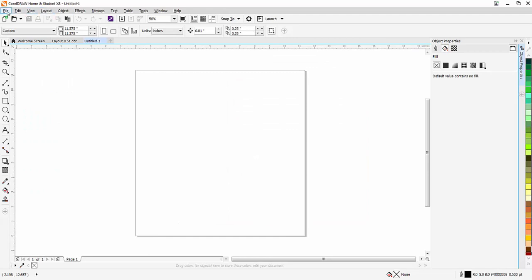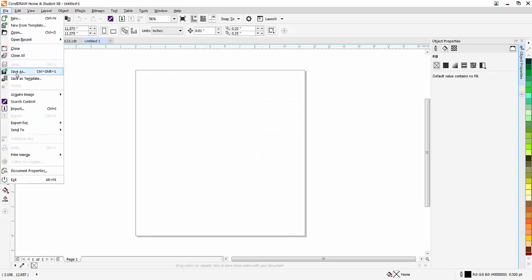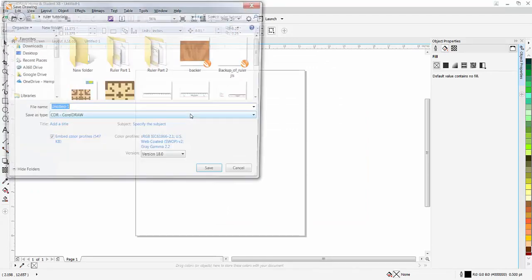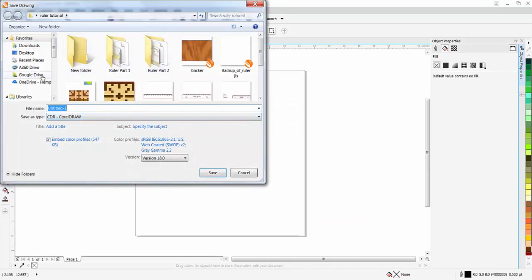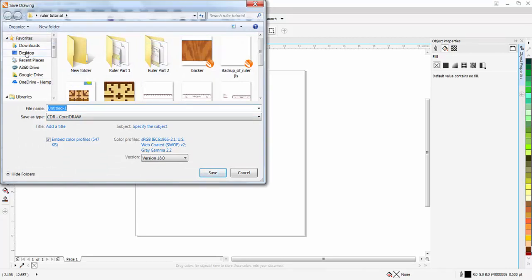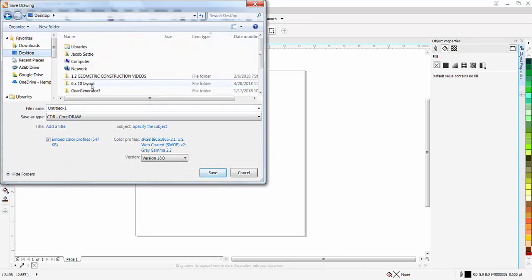And at this point I'm going to save that. So I'm going to make sure that this goes into, for you this should be going into your OneDrive folder. I've got this on my desktop right now.